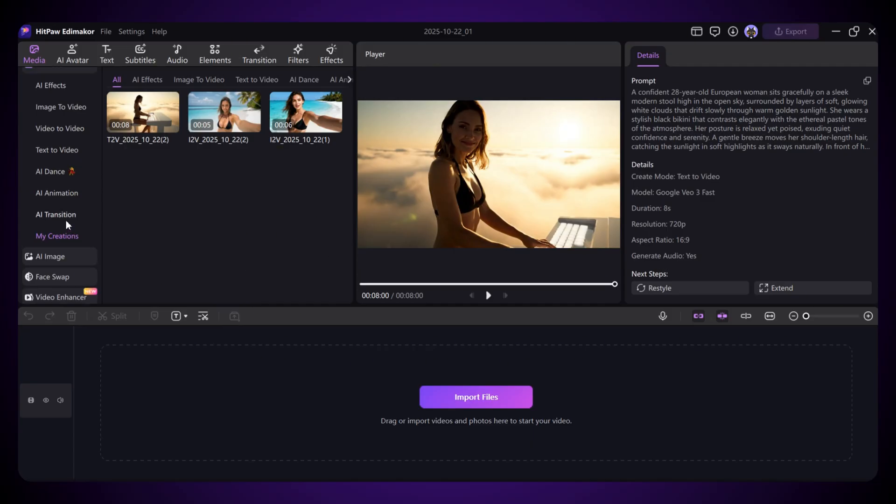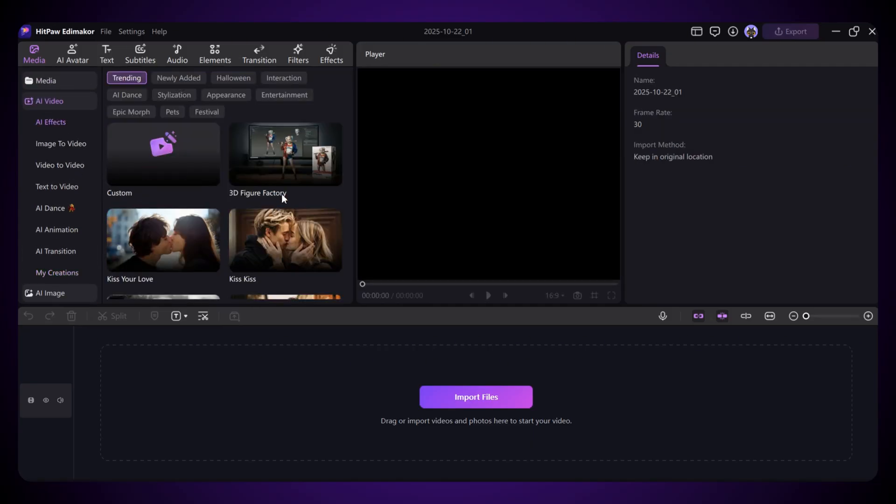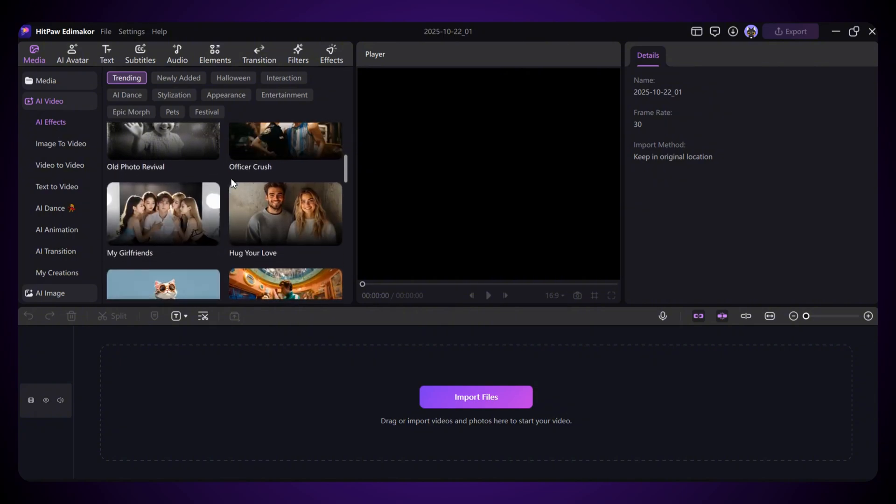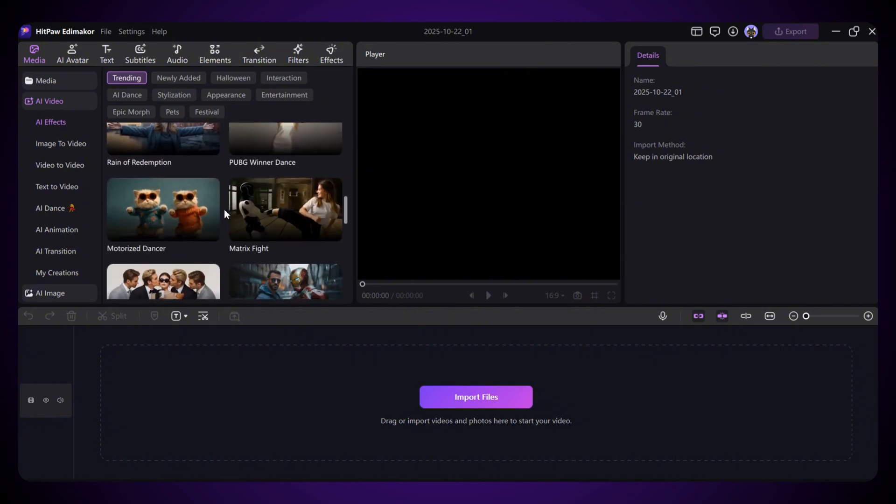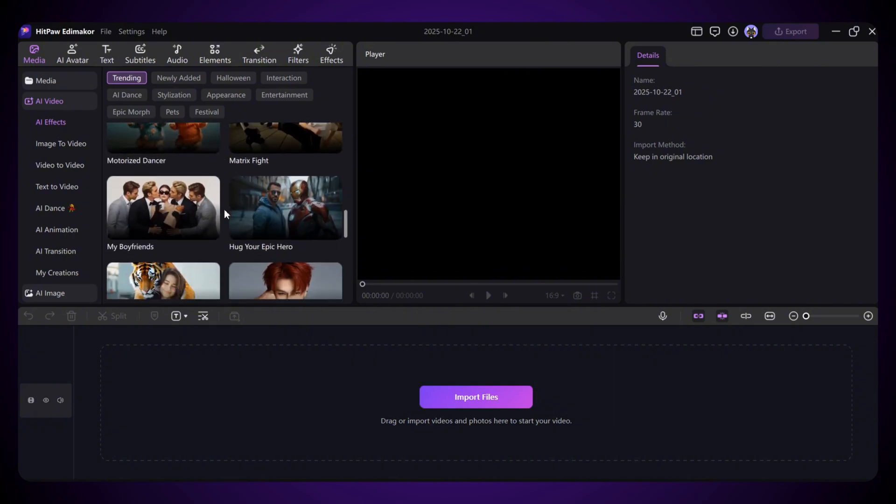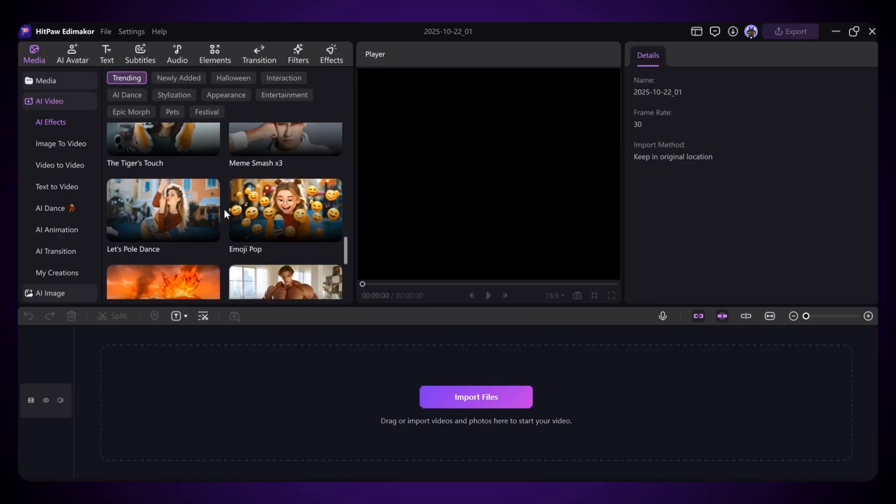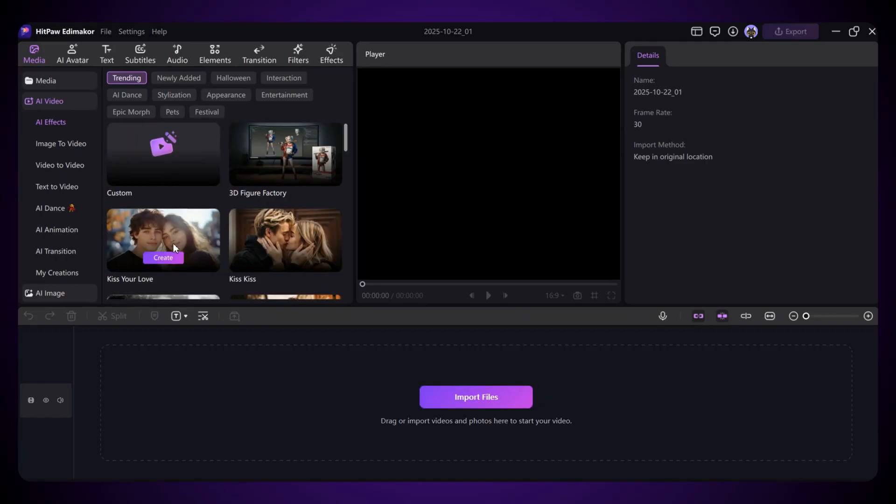There's one more cool feature you should definitely check out: AI effects. It's super popular right now. Just click on AI effect, which you'll find under the AI video option. Here you'll see a list of trending effects that people are using to make viral videos and creative content.